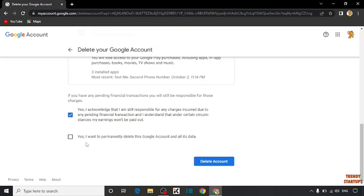Also, second box: Yes, I want to permanently delete this Google account and all its data. So simply check this box and click on delete.